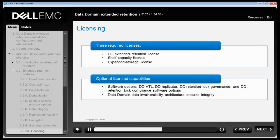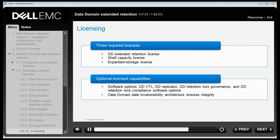Data Domain Retention Lock software provides immutable file locking and secure data retention capabilities for customers to meet both corporate governance and compliance standards. DD Retention Lock comes in two editions: the Governance edition and the Compliance edition. Both editions provide the capability for IT administrators to configure minimum and maximum retention periods at the entry level and apply retention policies at an individual file level. Files locked on the active tier will remain locked when migrated to the retention tier.